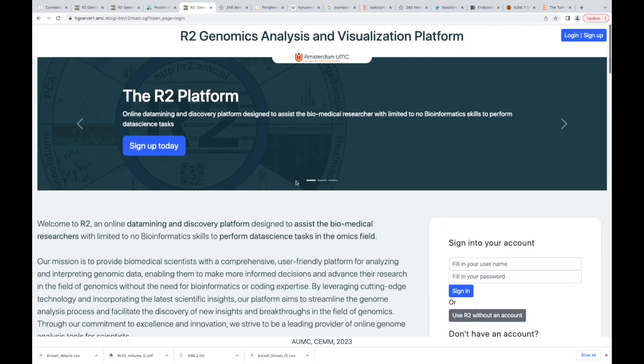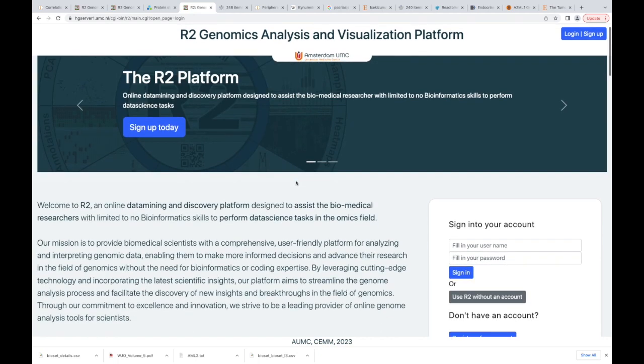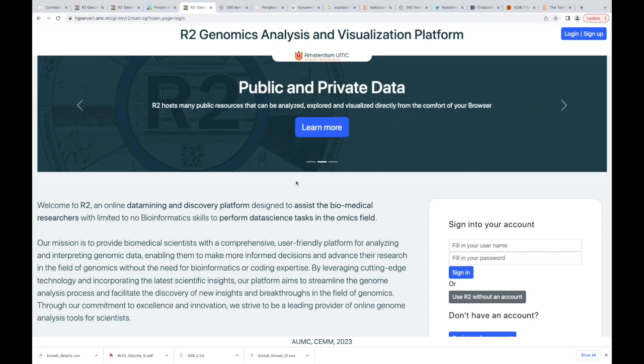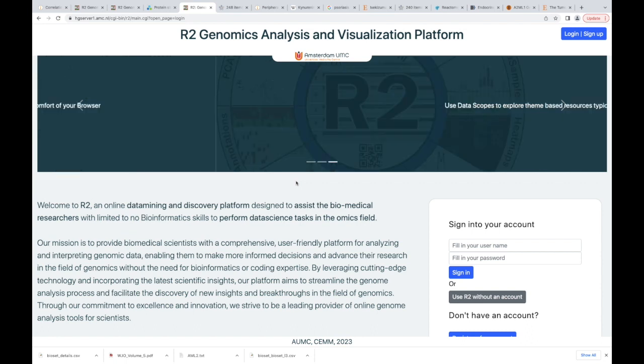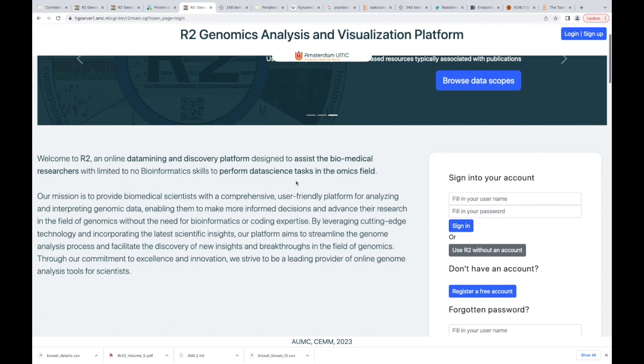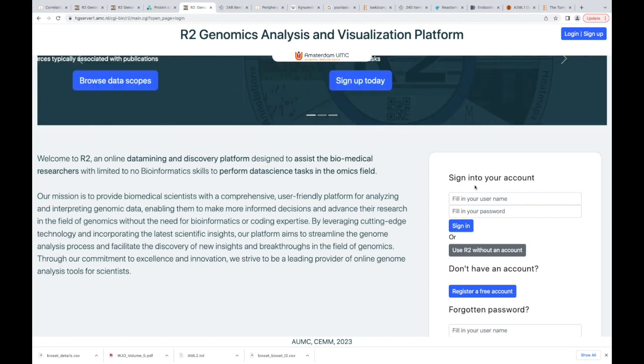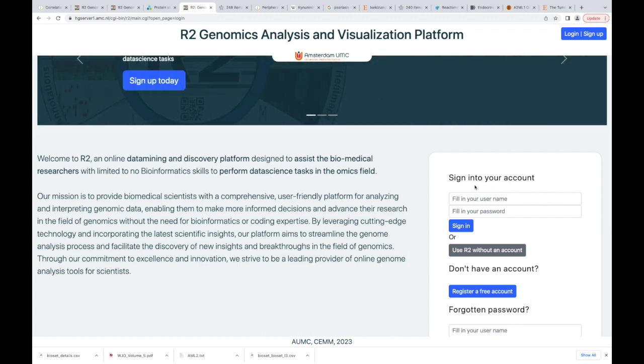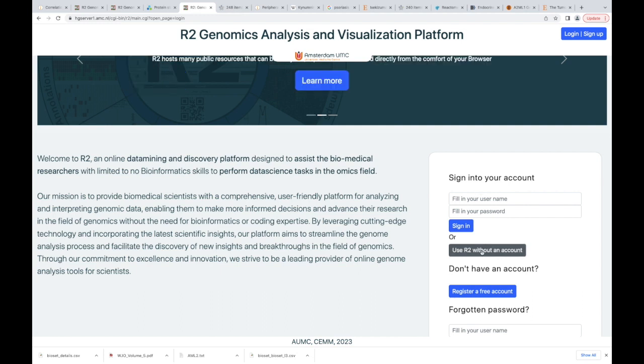So here's what we're going to do. I would recommend if you're going to use this a lot to get an account. Today, what we're going to do, we're just going to use it without an account. But in the future, what it allows you to do, if you get an account, you can save gene lists. There's also a lot of other functions that open up for you in this website. So let's use R2 without an account. So hit that button.